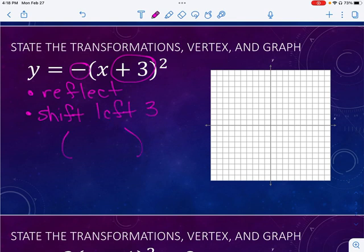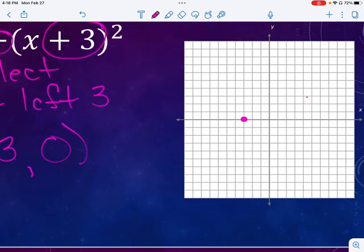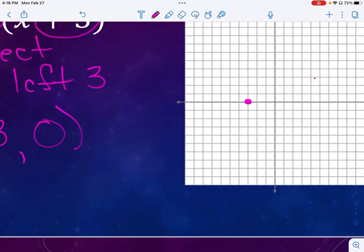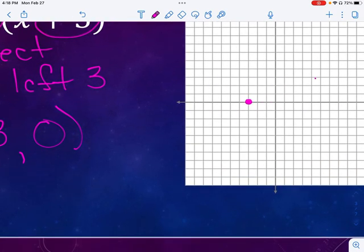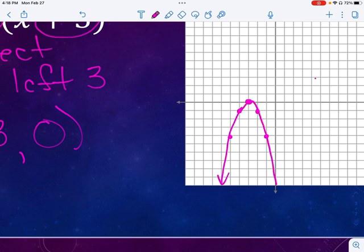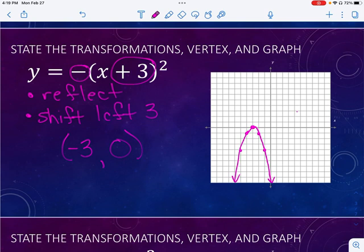So what's my new vertex? I'm shifting left three, so that's negative three. I don't have an up or down, so my vertex is going to be at negative three, zero. Now we are reflecting, so normally I go right one, up one, but because I'm reflecting I'm going to go right one down one, left one down one, right two down four, left two down four. So I draw my parabola, and there would be my graph.